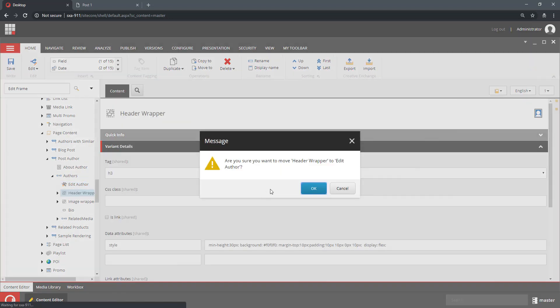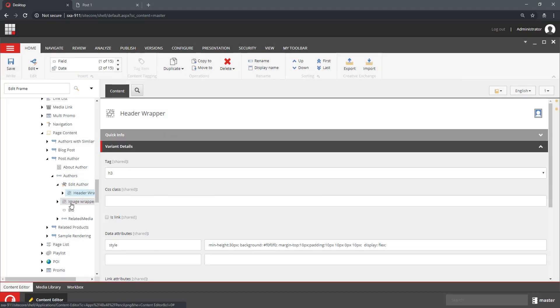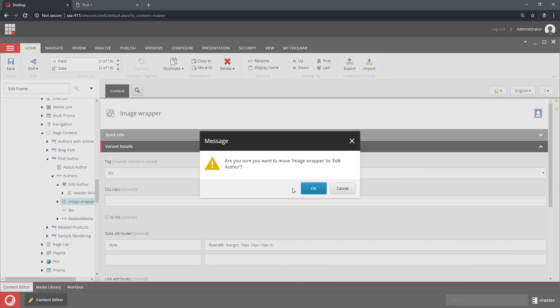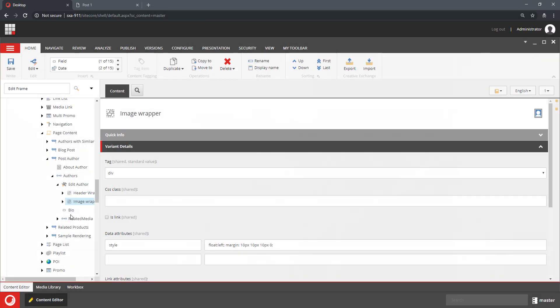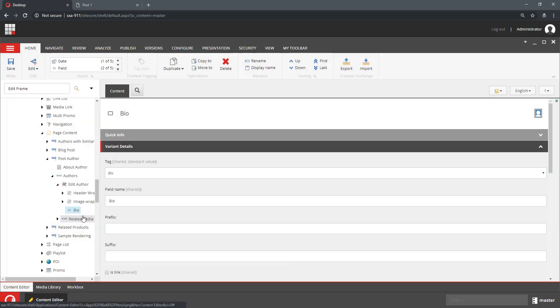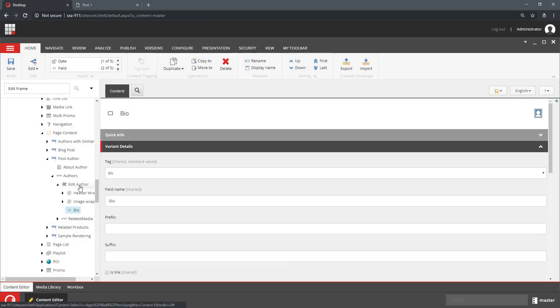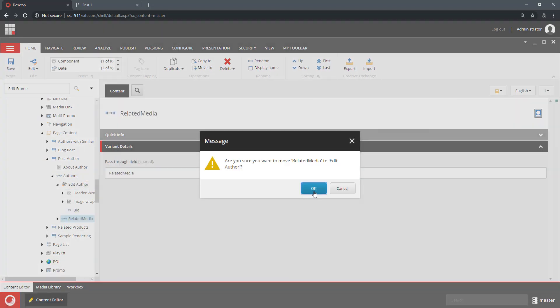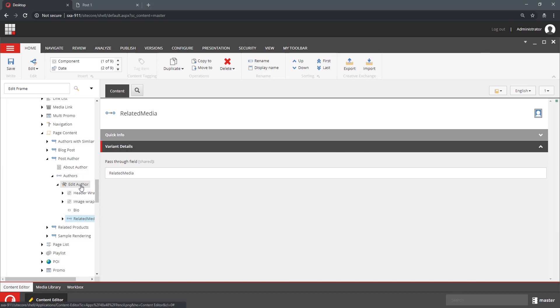Now I will move all of the rendering elements of that author, and for the EditFrame, I need to select buttons.